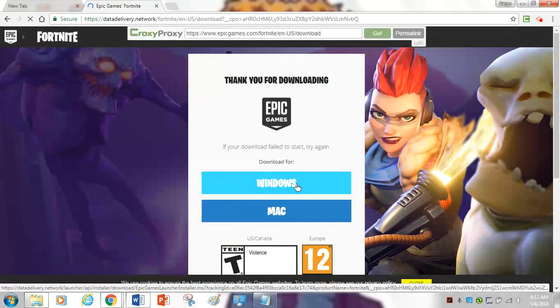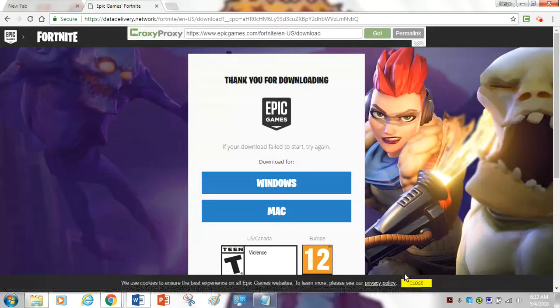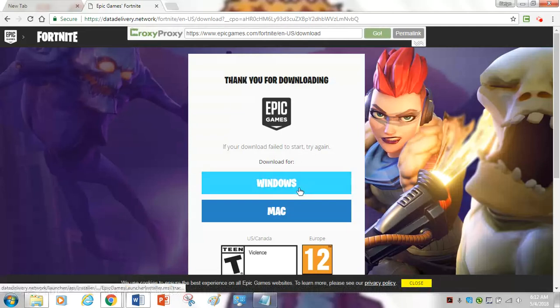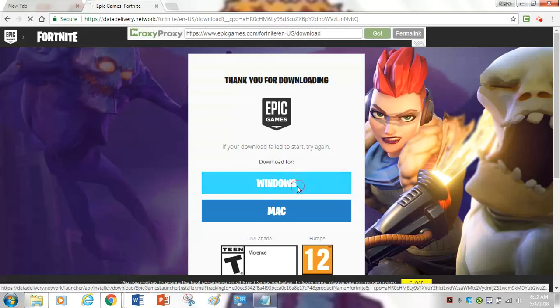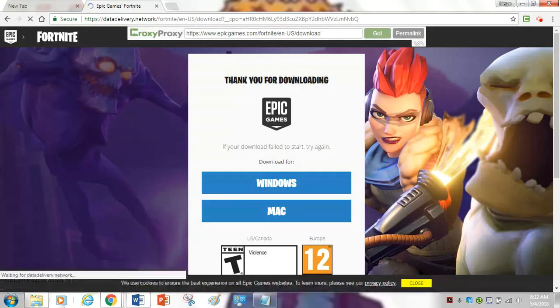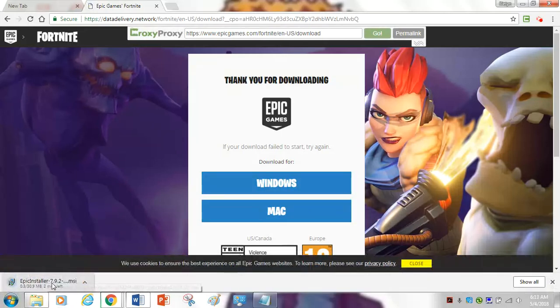And there you go. It's proof that you can actually play on your school computer — it actually works. I'm going to turn on Windows. I have Windows right now. And look, it's downloading down here. See, it makes it download.